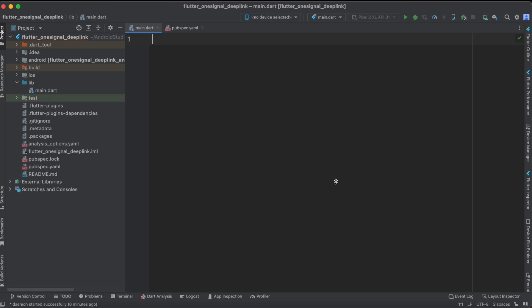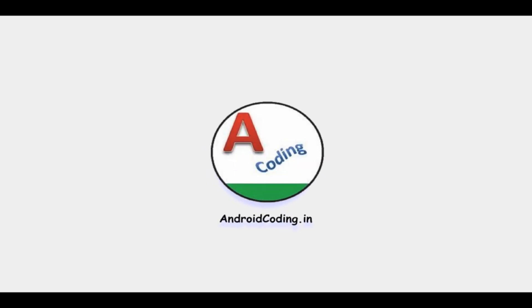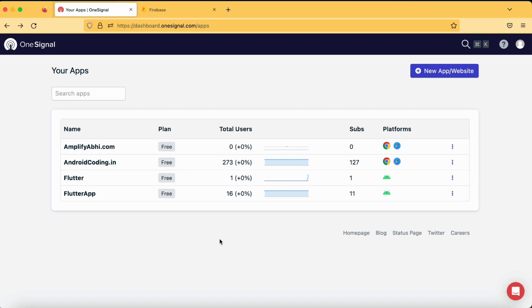In this vlog, we are going to see the implementation of the deep linking concept in your Flutter application. We are using a tool called OneSignal for this purpose. In our previous tutorial, we have seen the deep linking concept using Firebase, and now we will optimize the way we use Firebase in our application for deep linking. With the help of OneSignal, it will be very easy for even a beginner to get started with this particular deep linking concept.